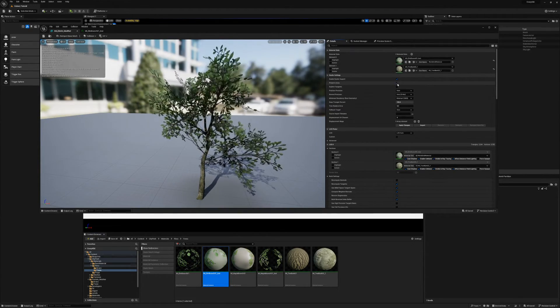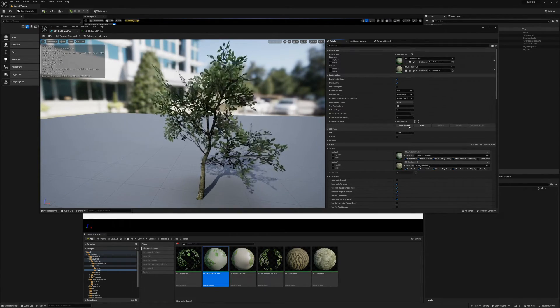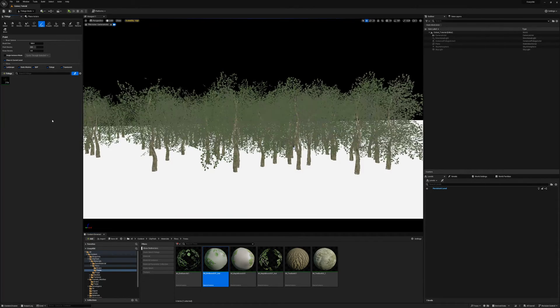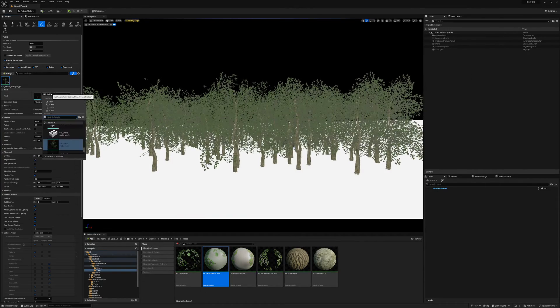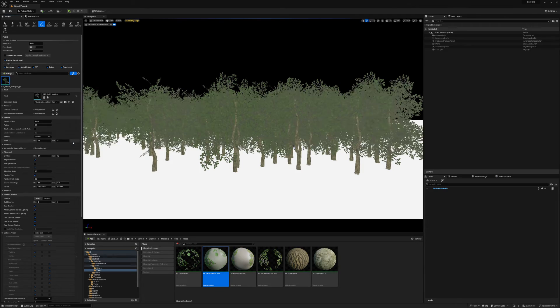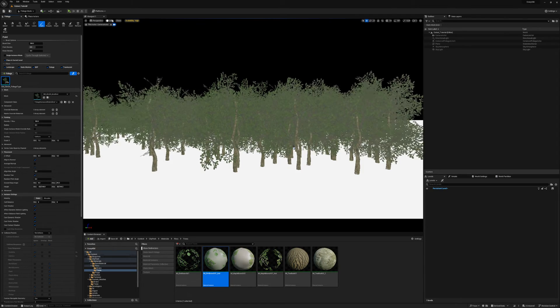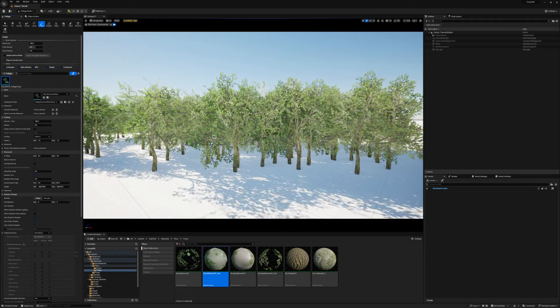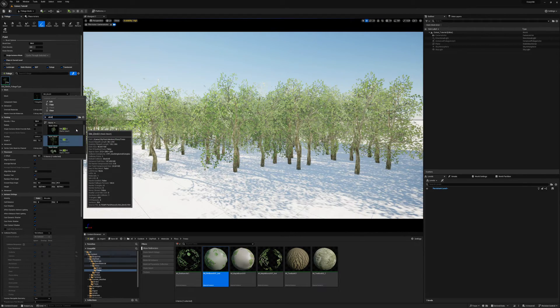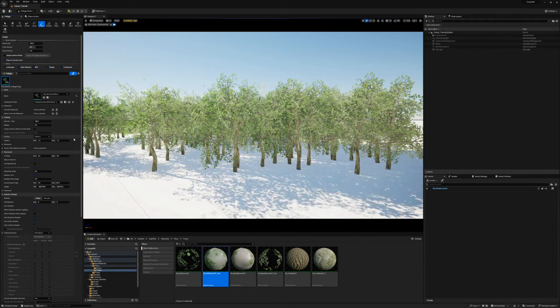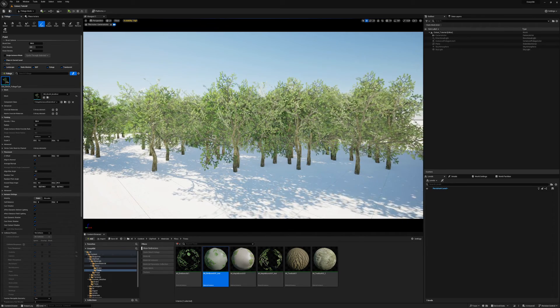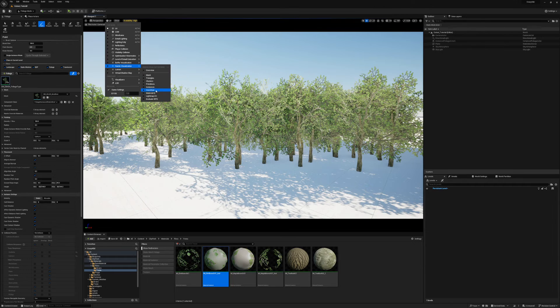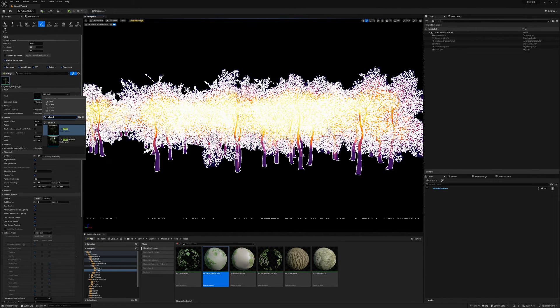Also be sure to turn on Preserve Area in the Nanite settings. Then we just have to replace the reference to the original Elm04 in the foliage type with Elm04 Modified, and we're pretty much done. As you can see, the trees look pretty much exactly the same. The most noticeable difference is that the shadowing is a bit more solid with the modified tree, but in my opinion, this actually looks better. And if we compare the Nanite overdraw, we can see that it's much worse in the original tree compared to the modified one.